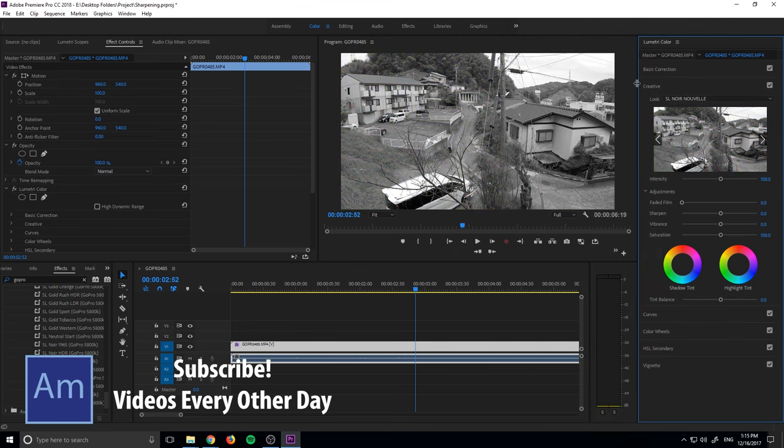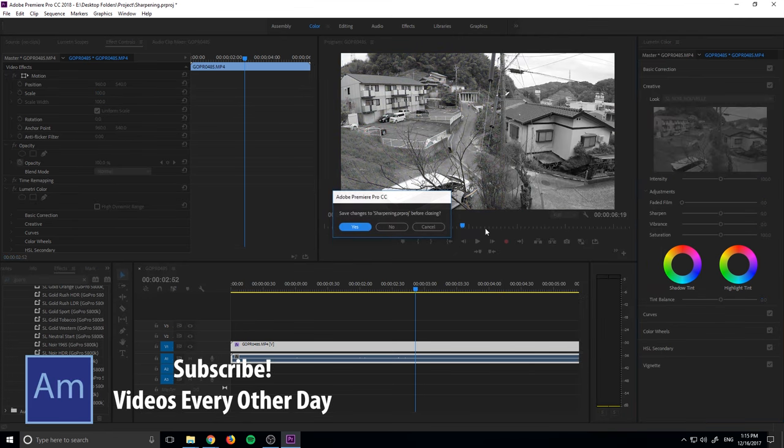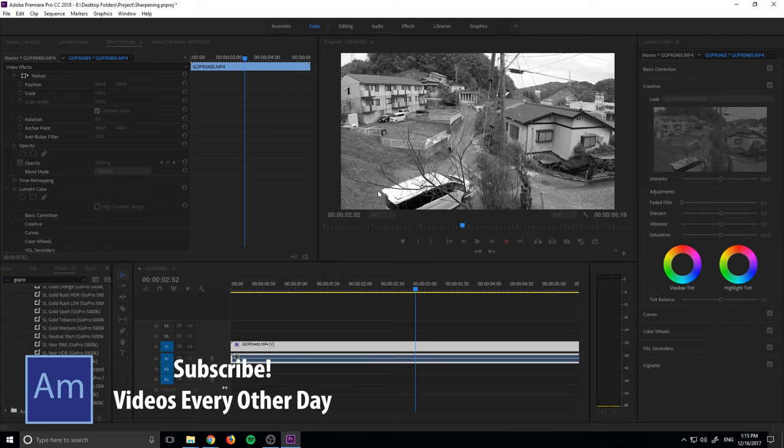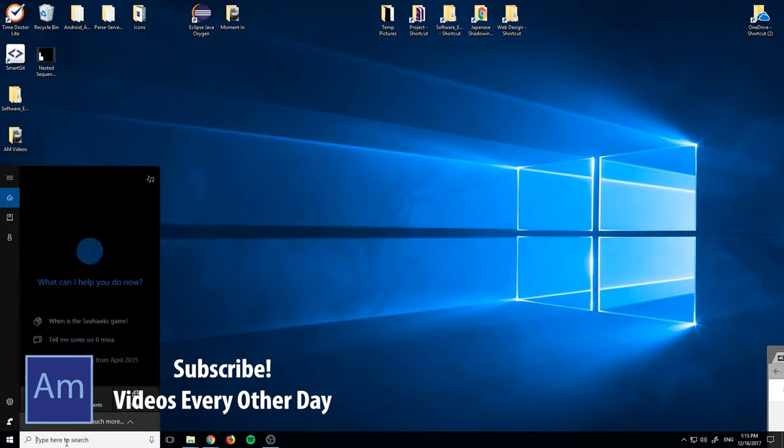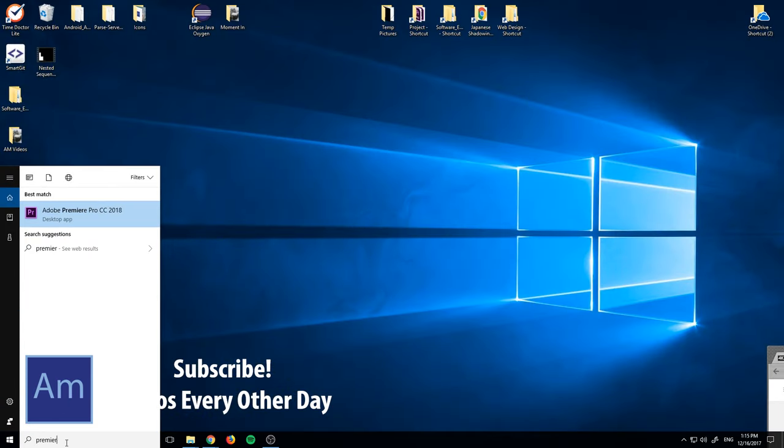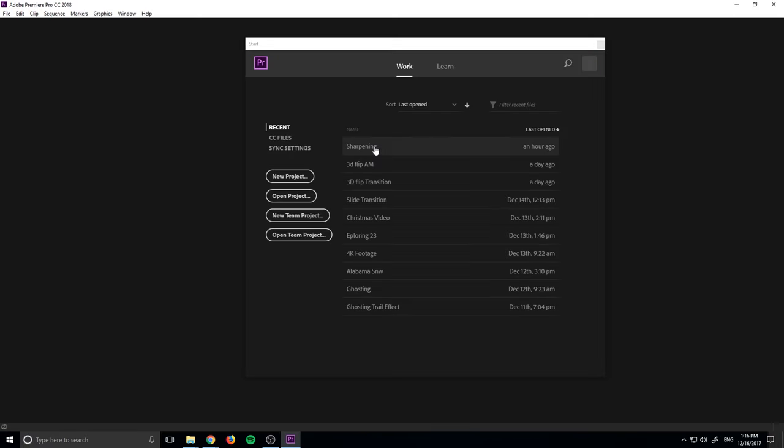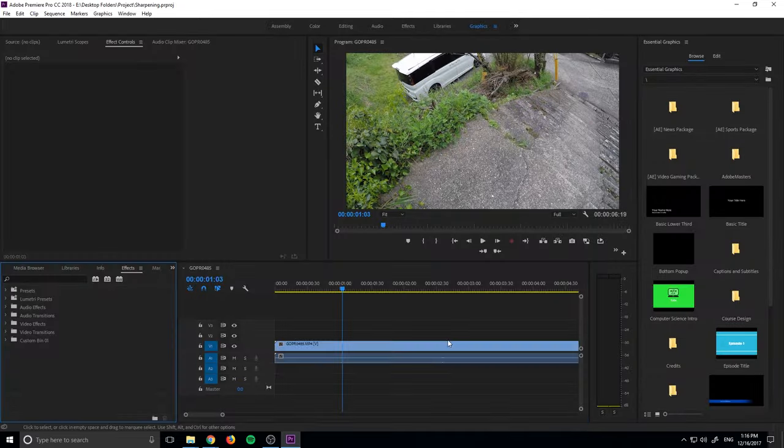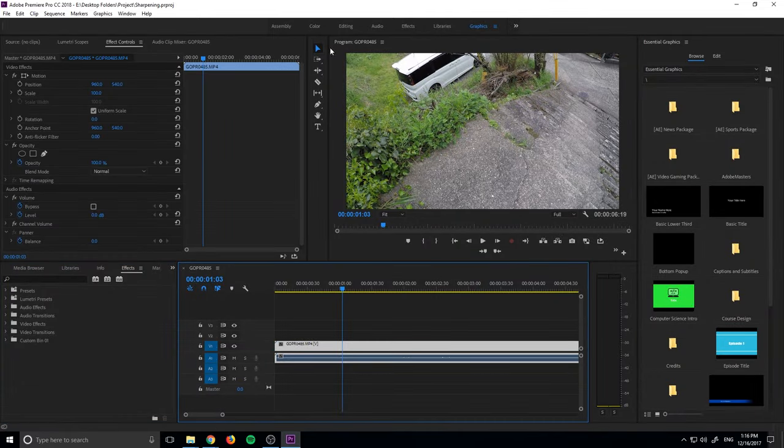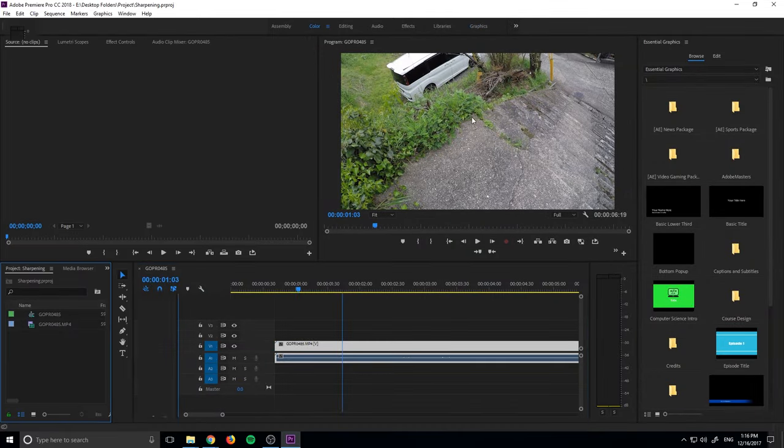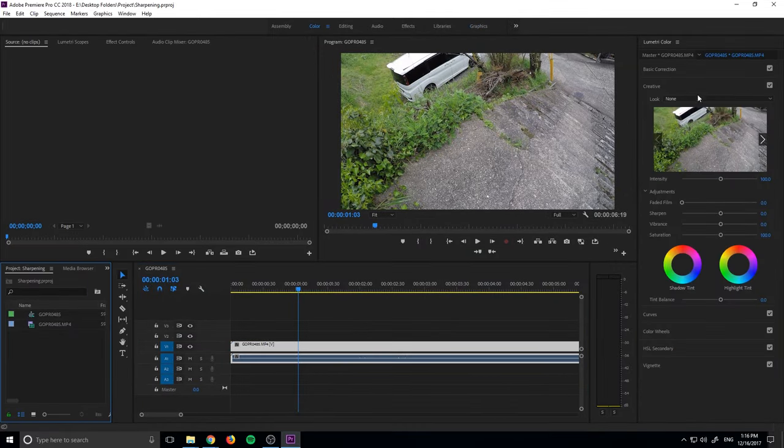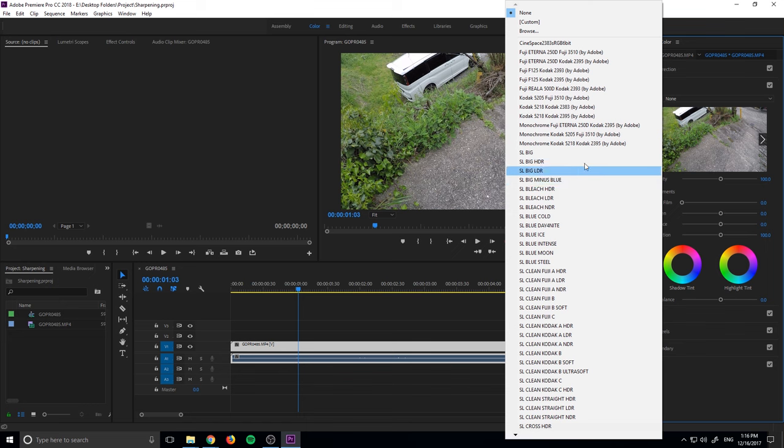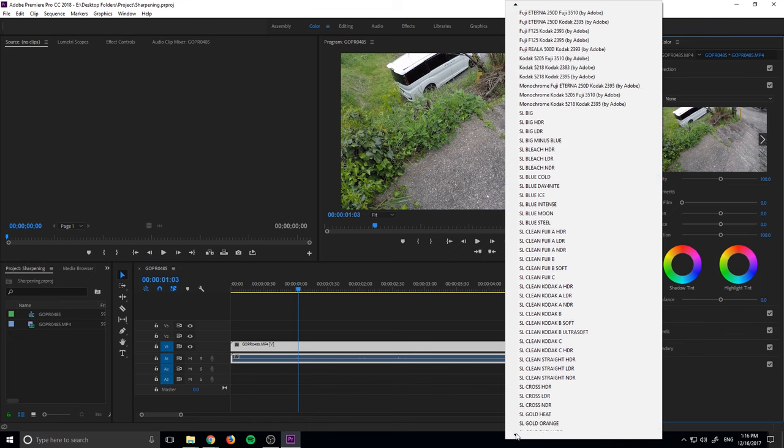So what you need to do is save your project, shut it down, and then reopen Premiere, reopen your file, and go back into Lumetri. So let's go back into the color tab over here, back into creative.